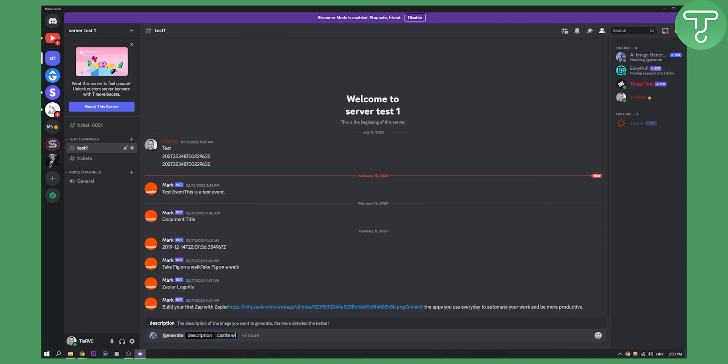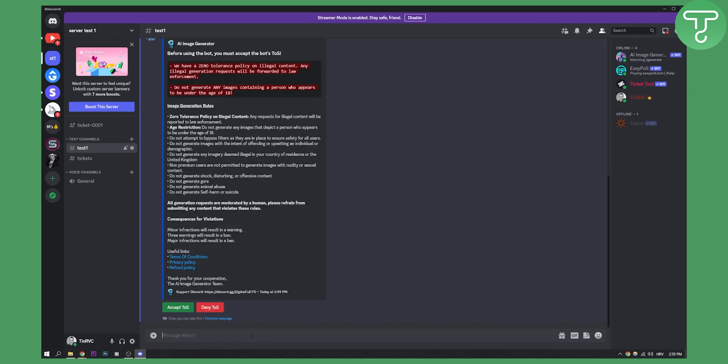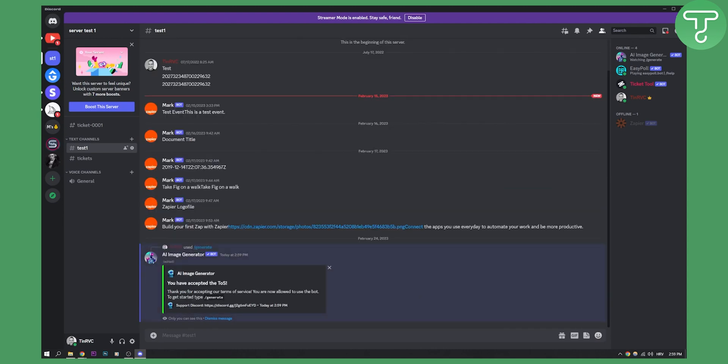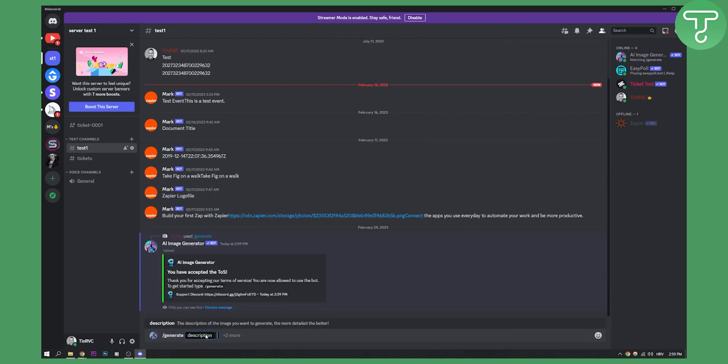So castle, let's say pink castle on the hills. For example, we'll need to accept terms of services. As you can see now that we accept that we can go and generate again pink castle on the hills.